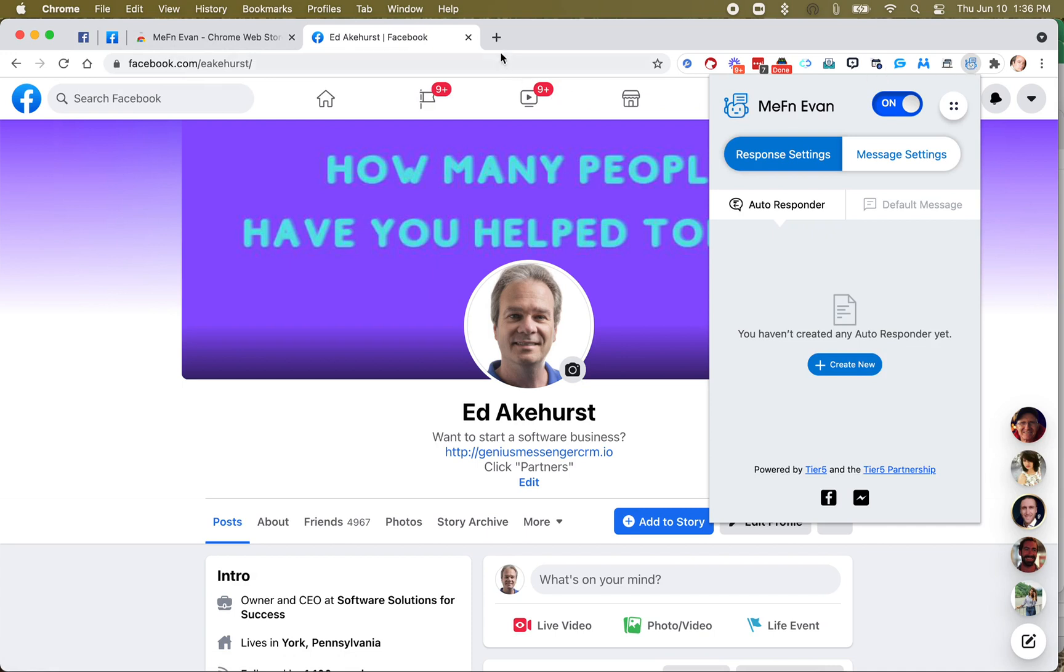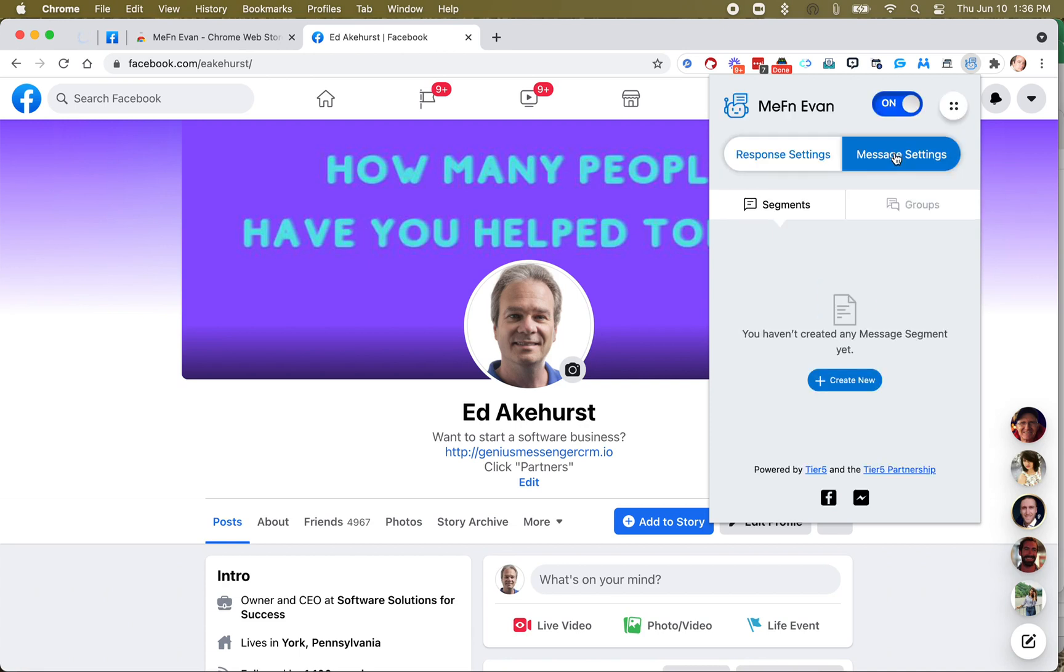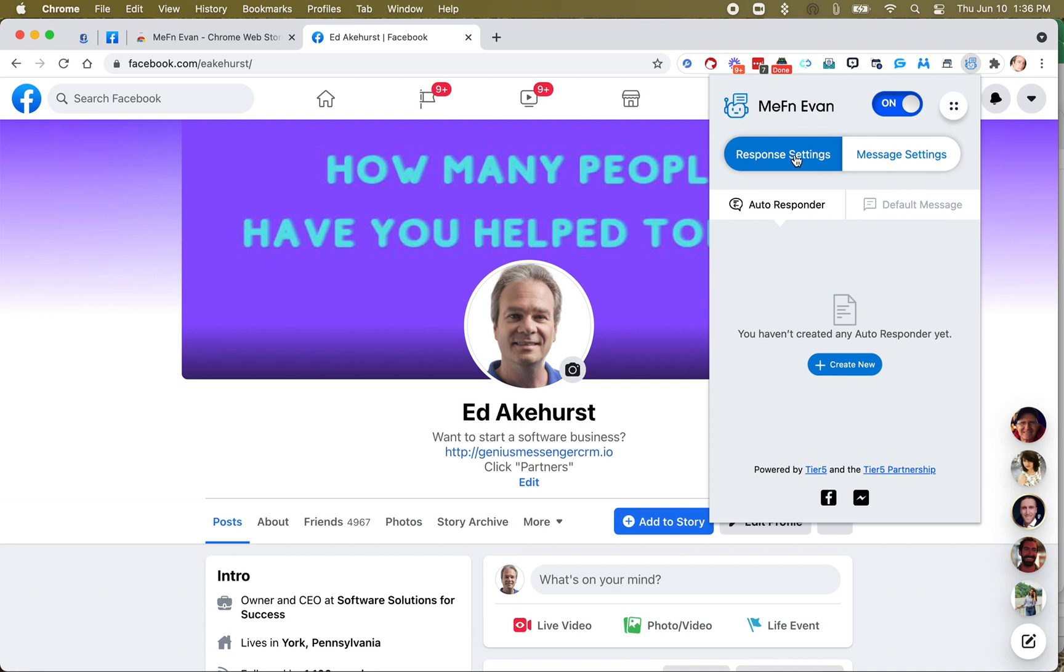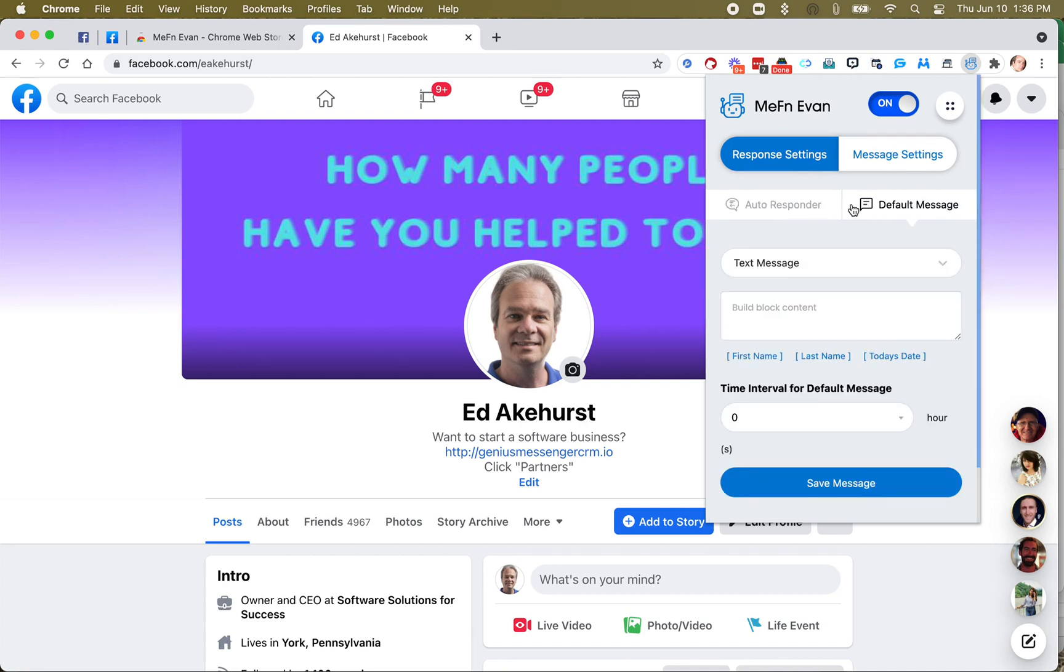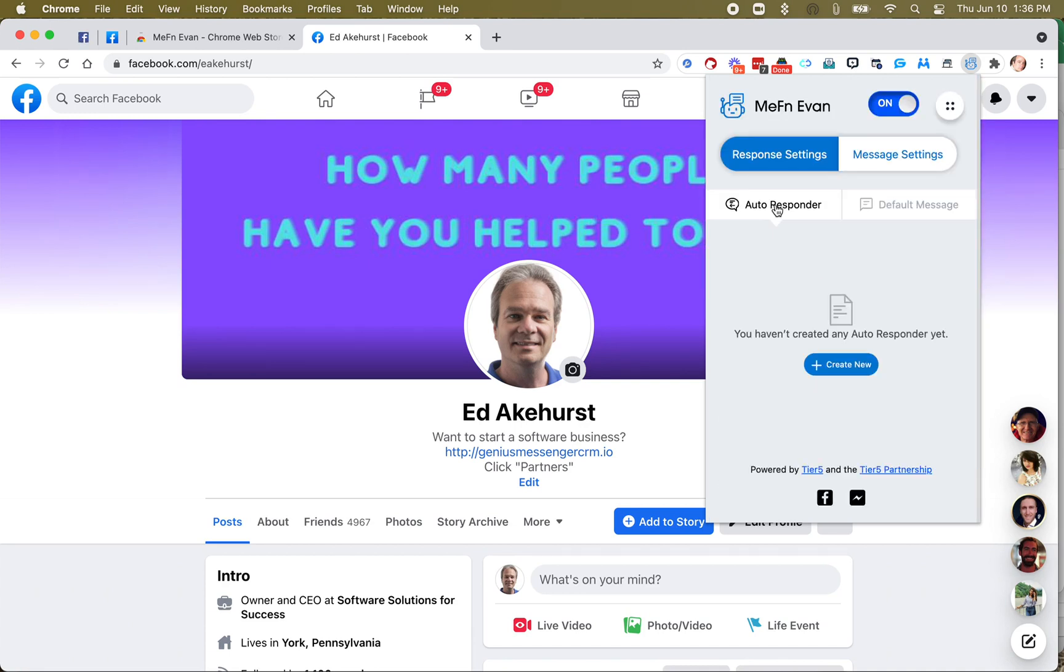and if you're on the wrong page, if you're not on Facebook, it'll tell you to go to Facebook. You can turn MephinEvan on and off right there. And we have a couple of things. We're not going to look at message settings in this video. We're going to look at response settings for autoresponder and default message.